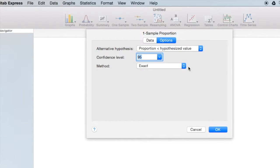N times p was less than 10, so we're going to use the exact method, which is the default setting in Minitab Express.